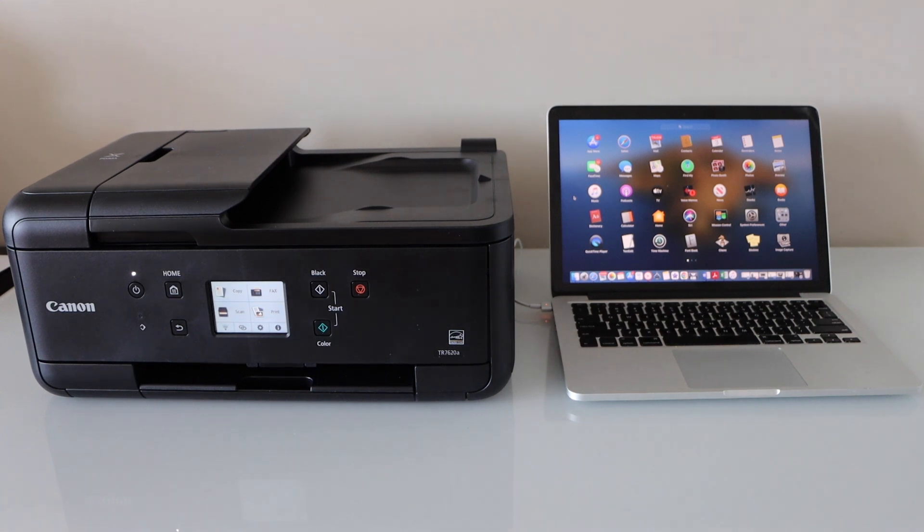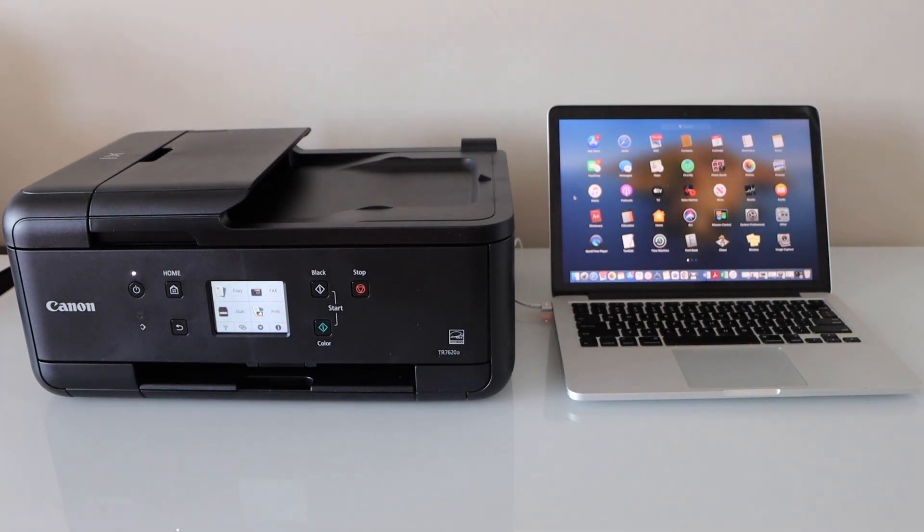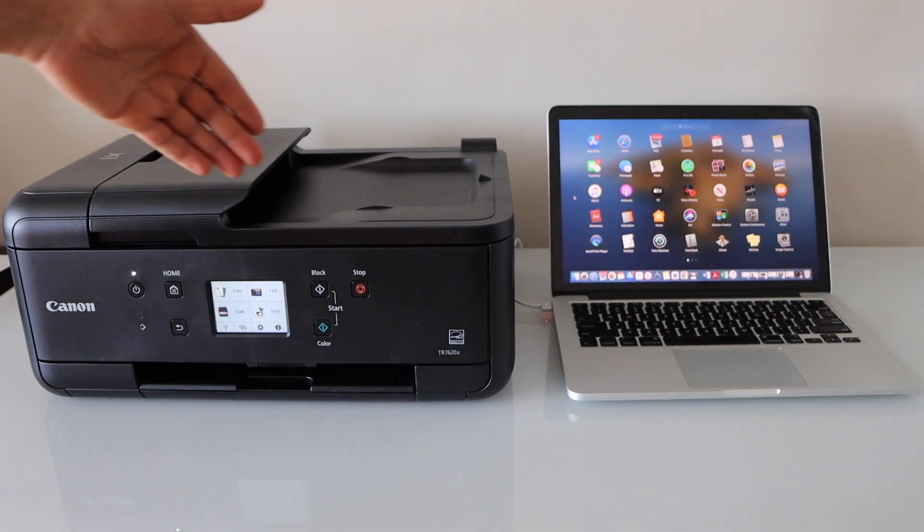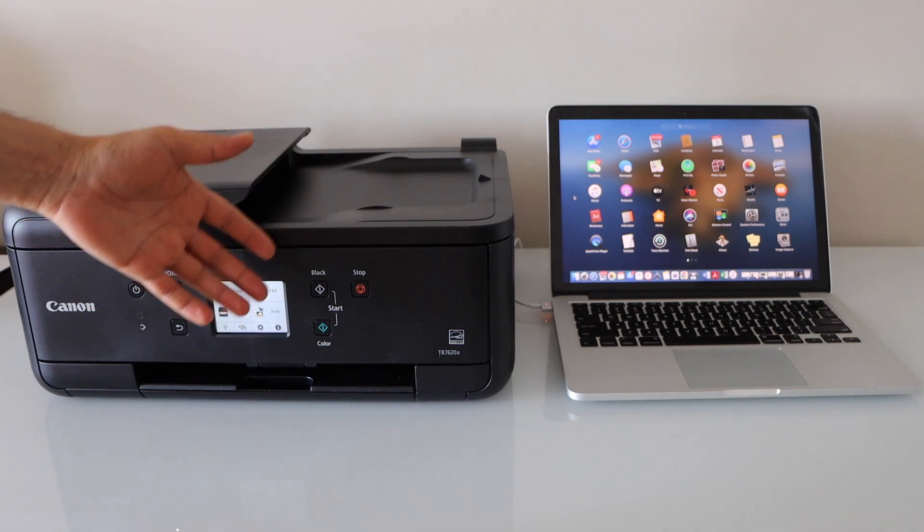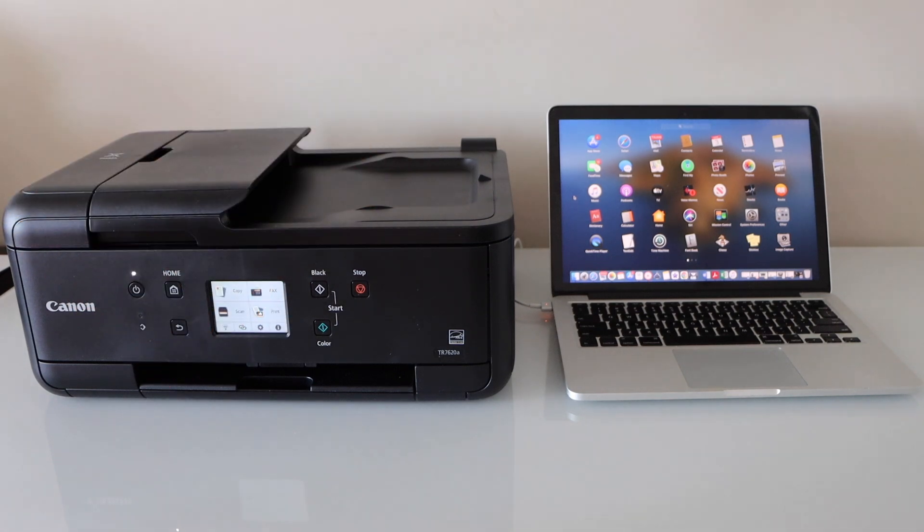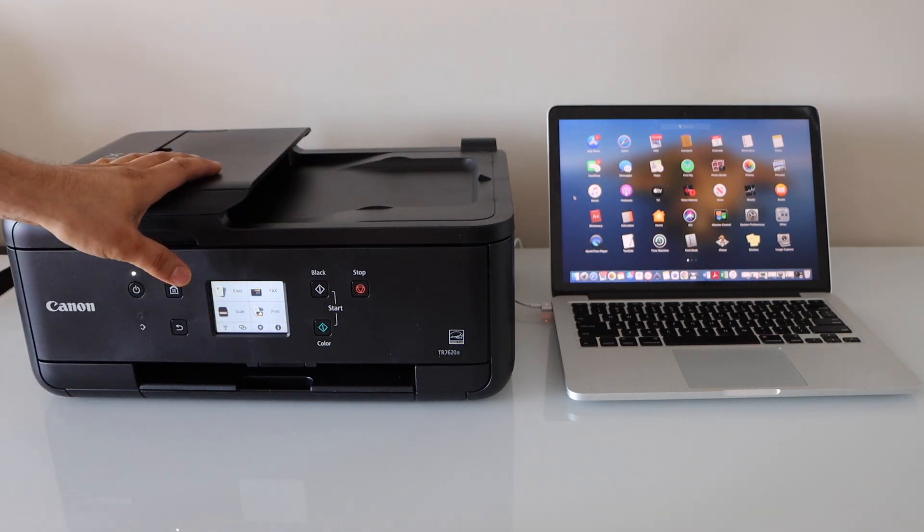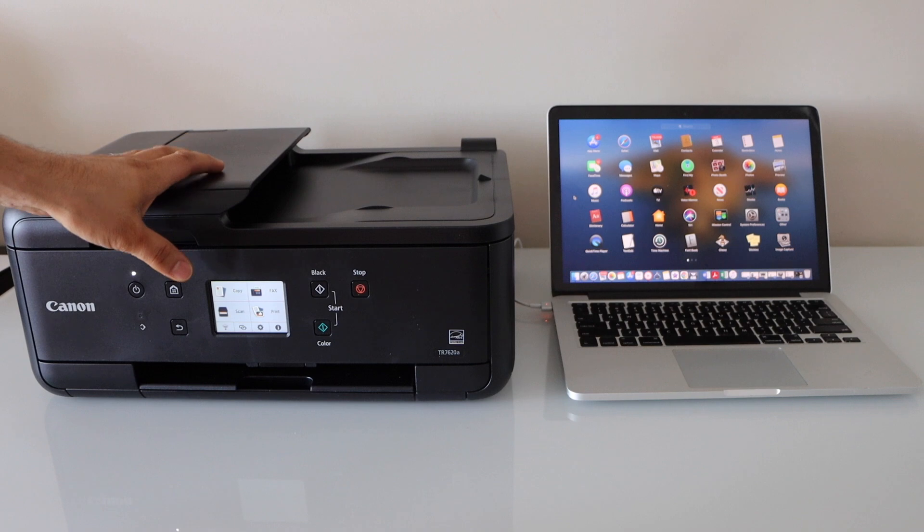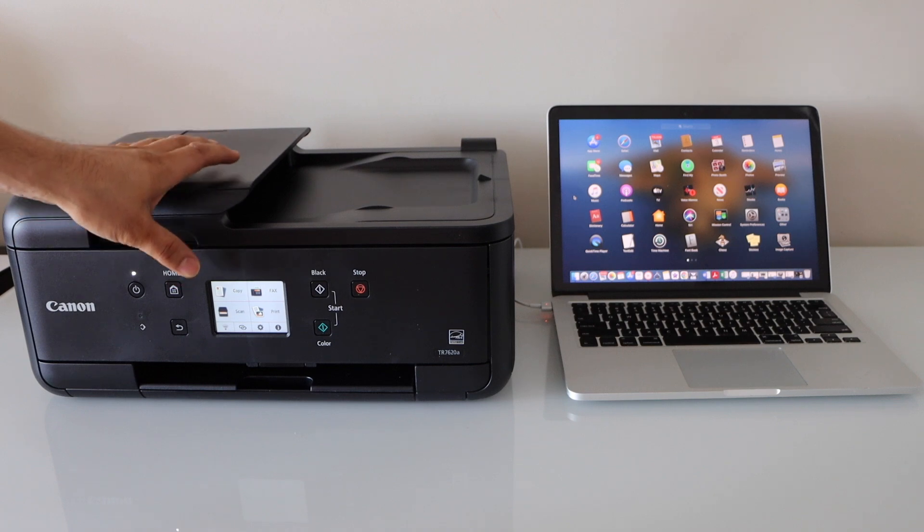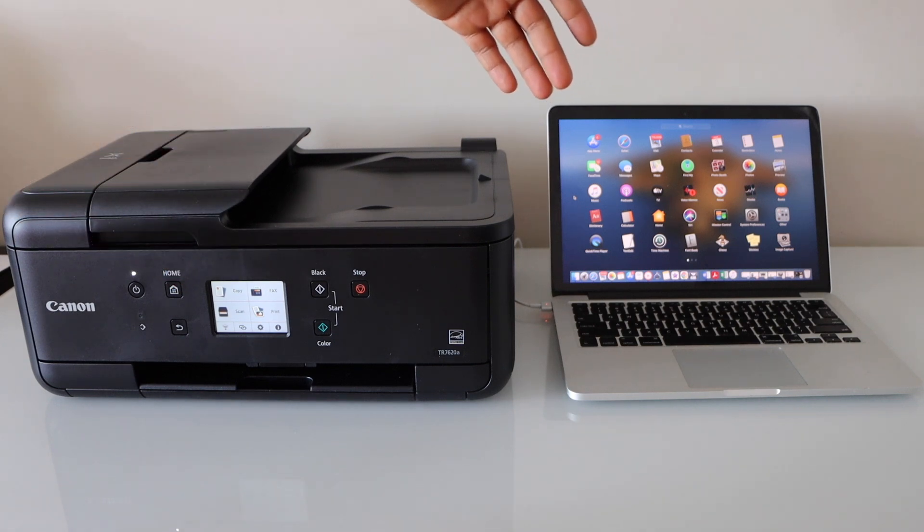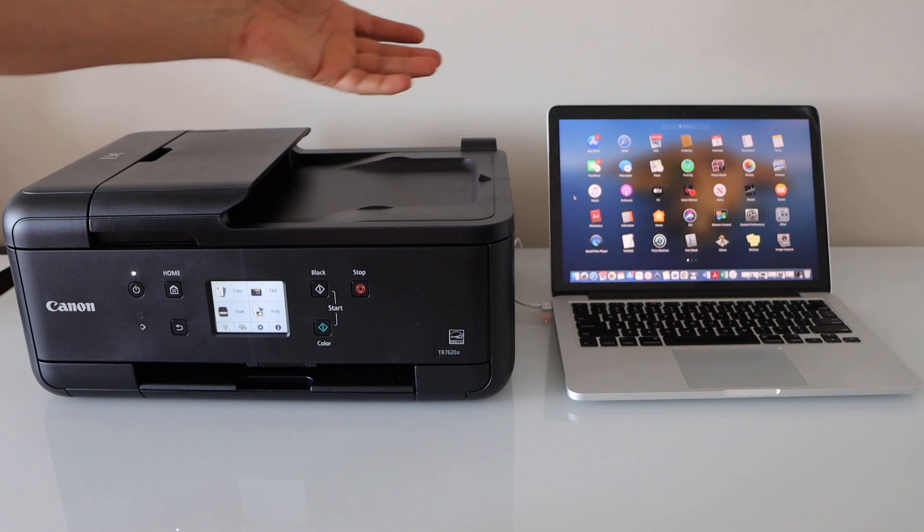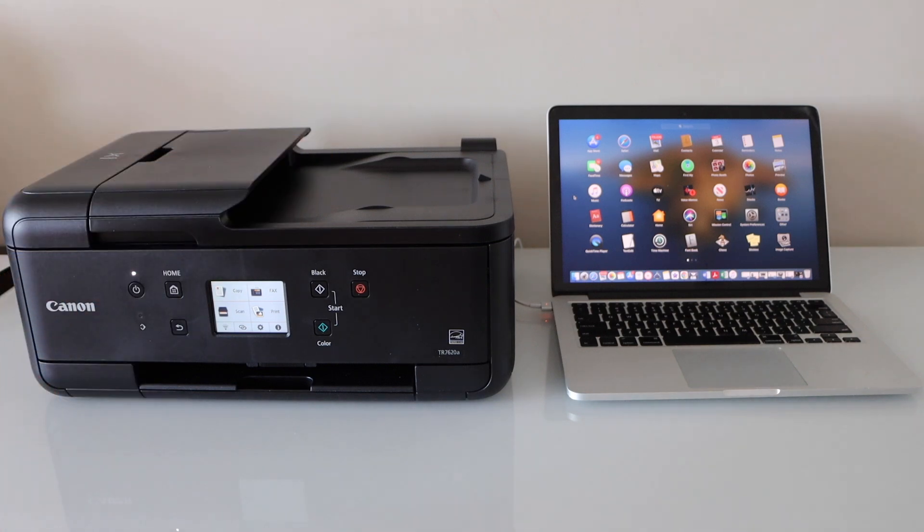In this video I'm going to show you how to set up your Canon PIXMA TR7620A printer with the Macbook. First we will connect this printer with the Wi-Fi network of our home and then we will add it in the Macbook using the drivers from Canon website.